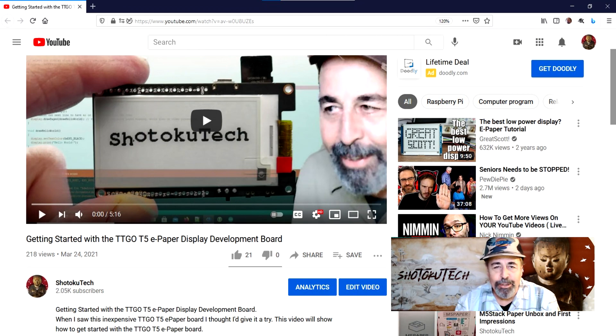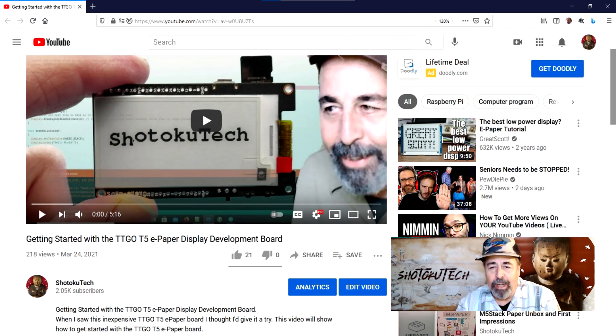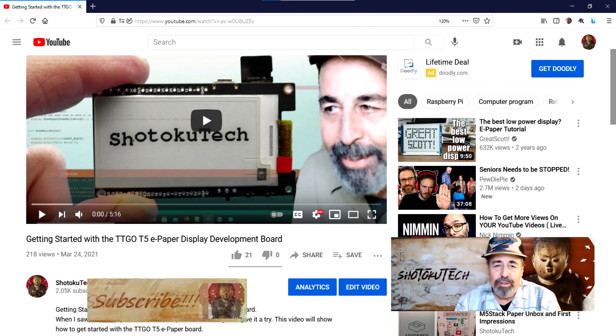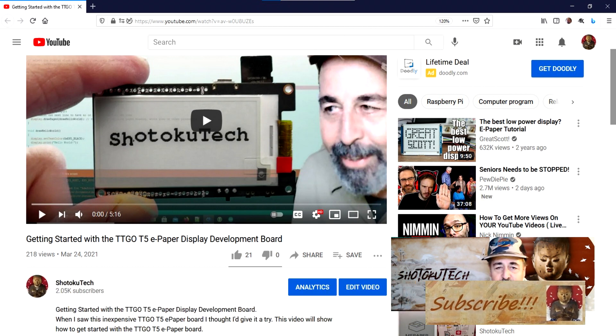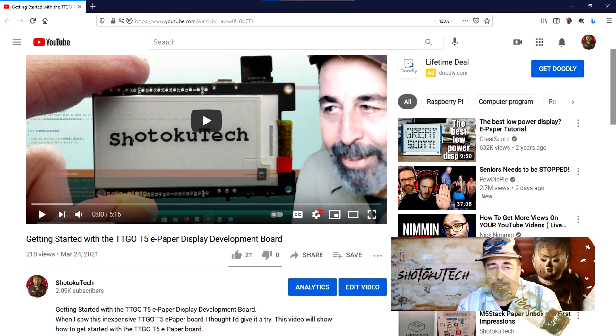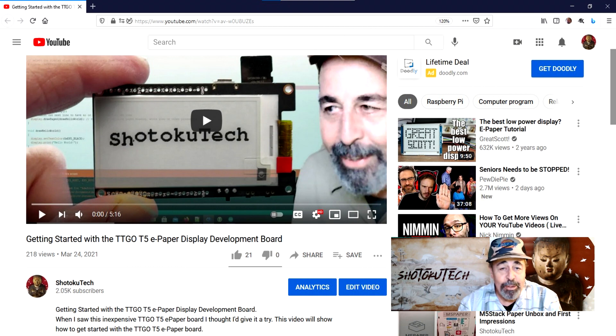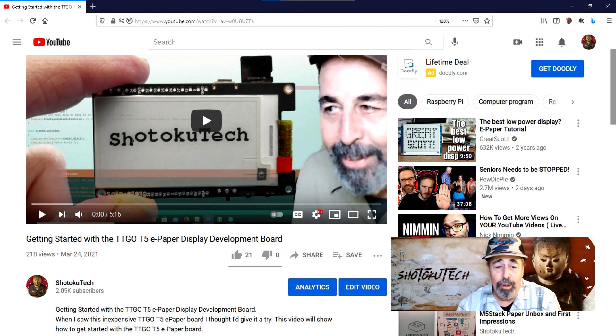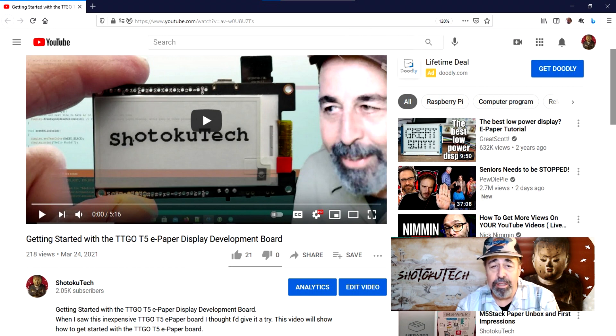Hi, welcome back to Shotoku Tech. I'm picking up where I left off last time with this LilyGo TTGo T5 ePaper display board. Make sure to stick around to the very end of the video because I'll be showing you how to display your own custom images on the T5 ePaper.